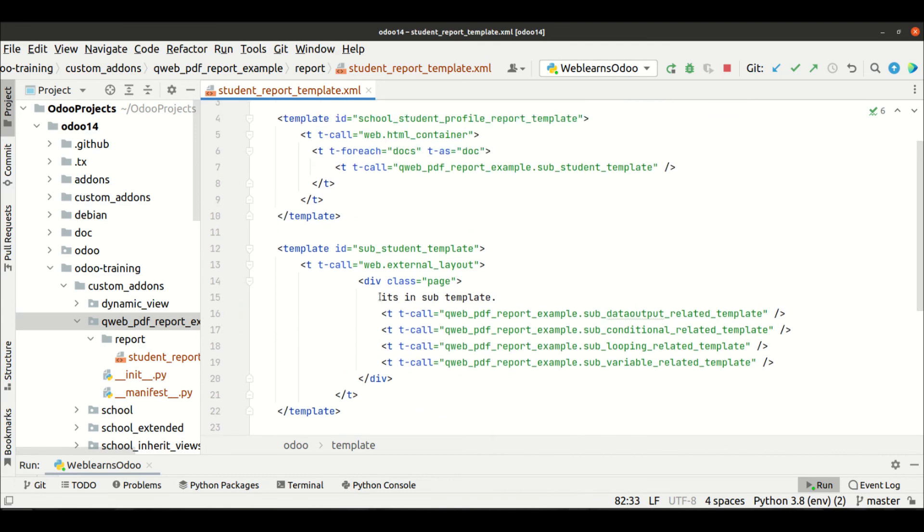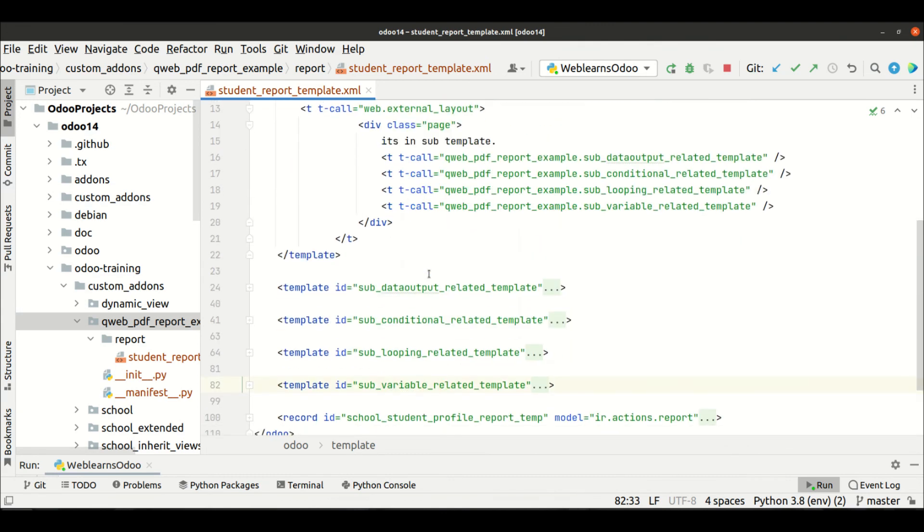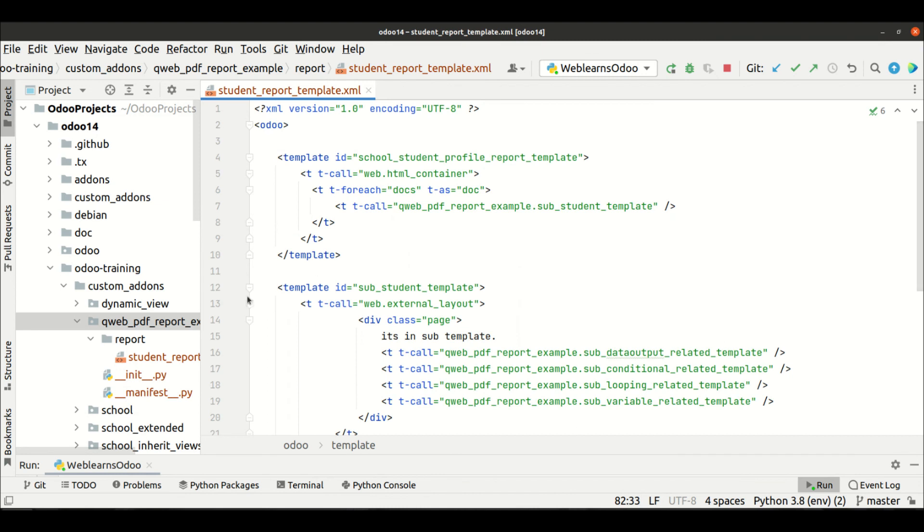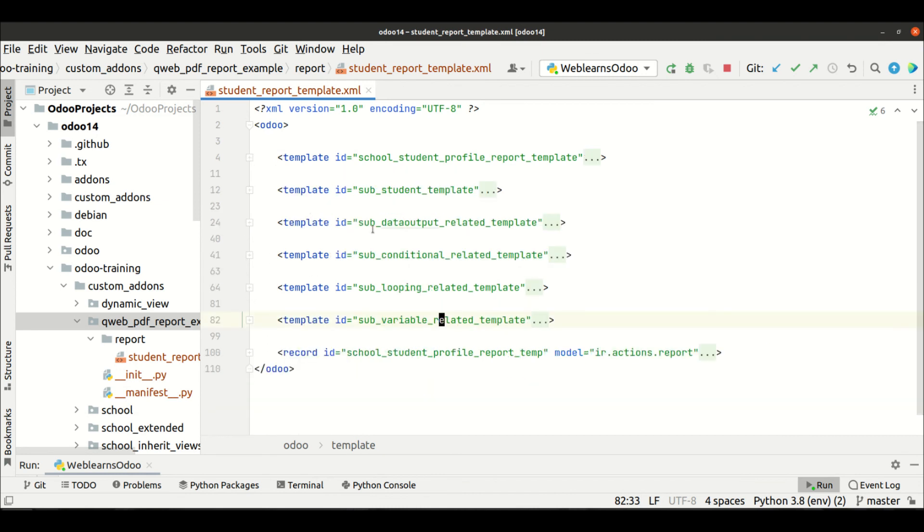your current Qweb template. Like this way, I hope you don't have any single doubt related to how to call other templates. In case you still have any doubt related to this topic, please comment below and see you in next session.